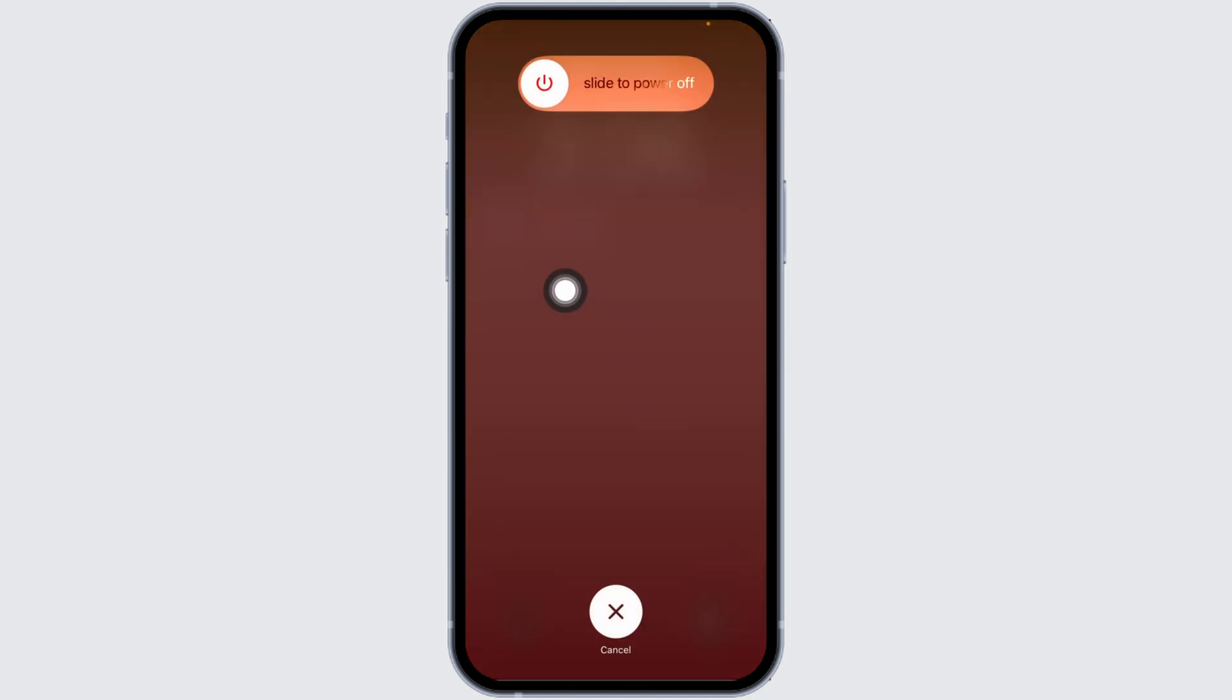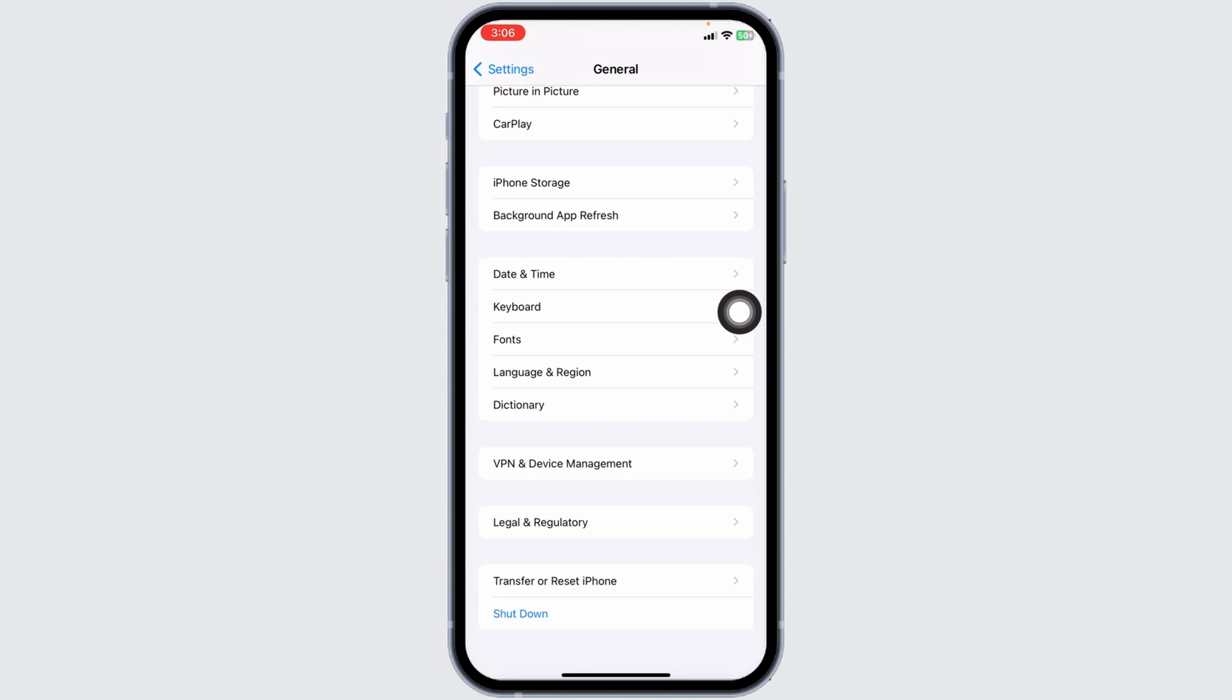Now slide this icon to the right to turn off your phone. Once you turn off your phone, wait for a few minutes, then turn it back on and check whether your problem has been solved.